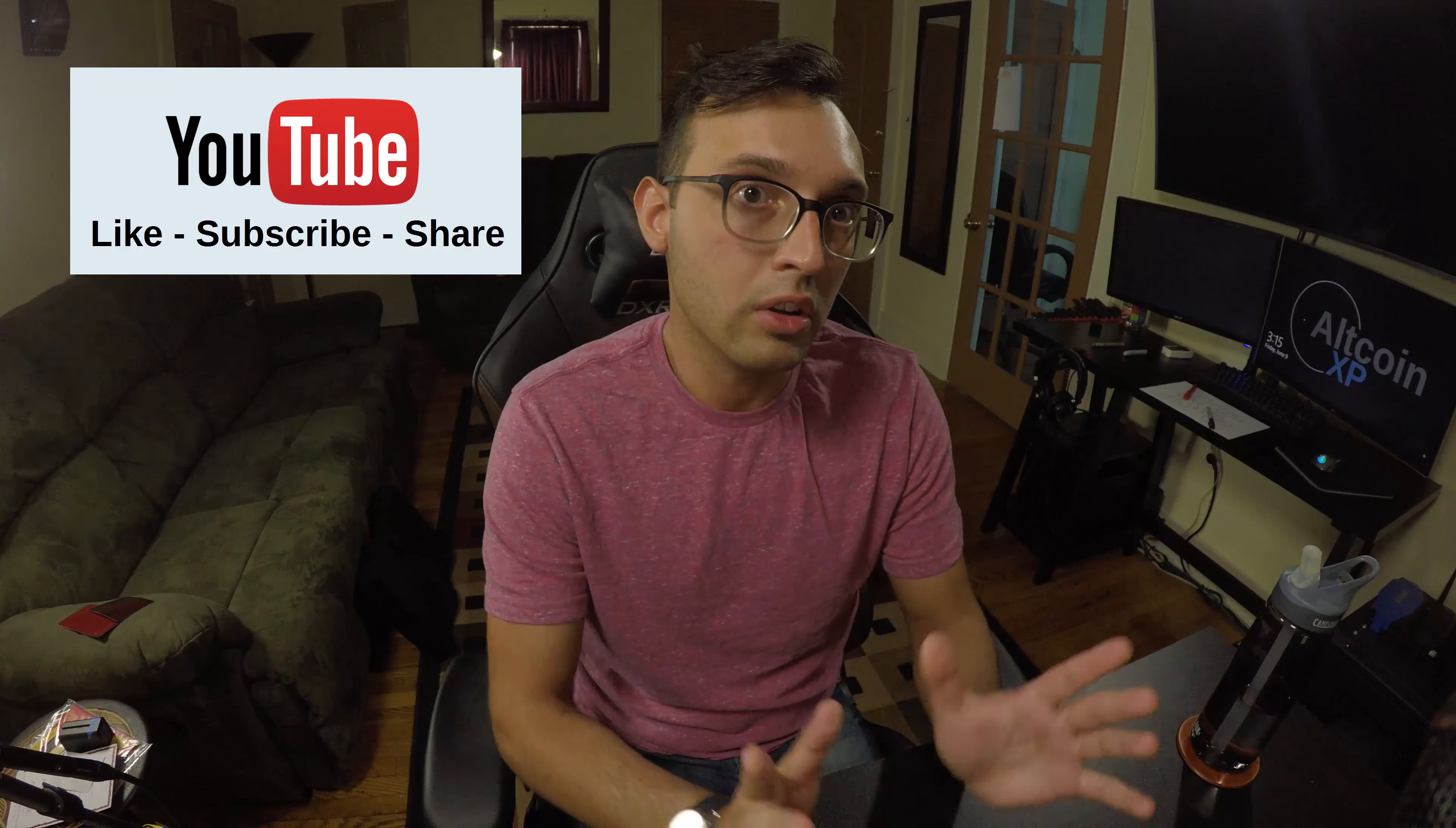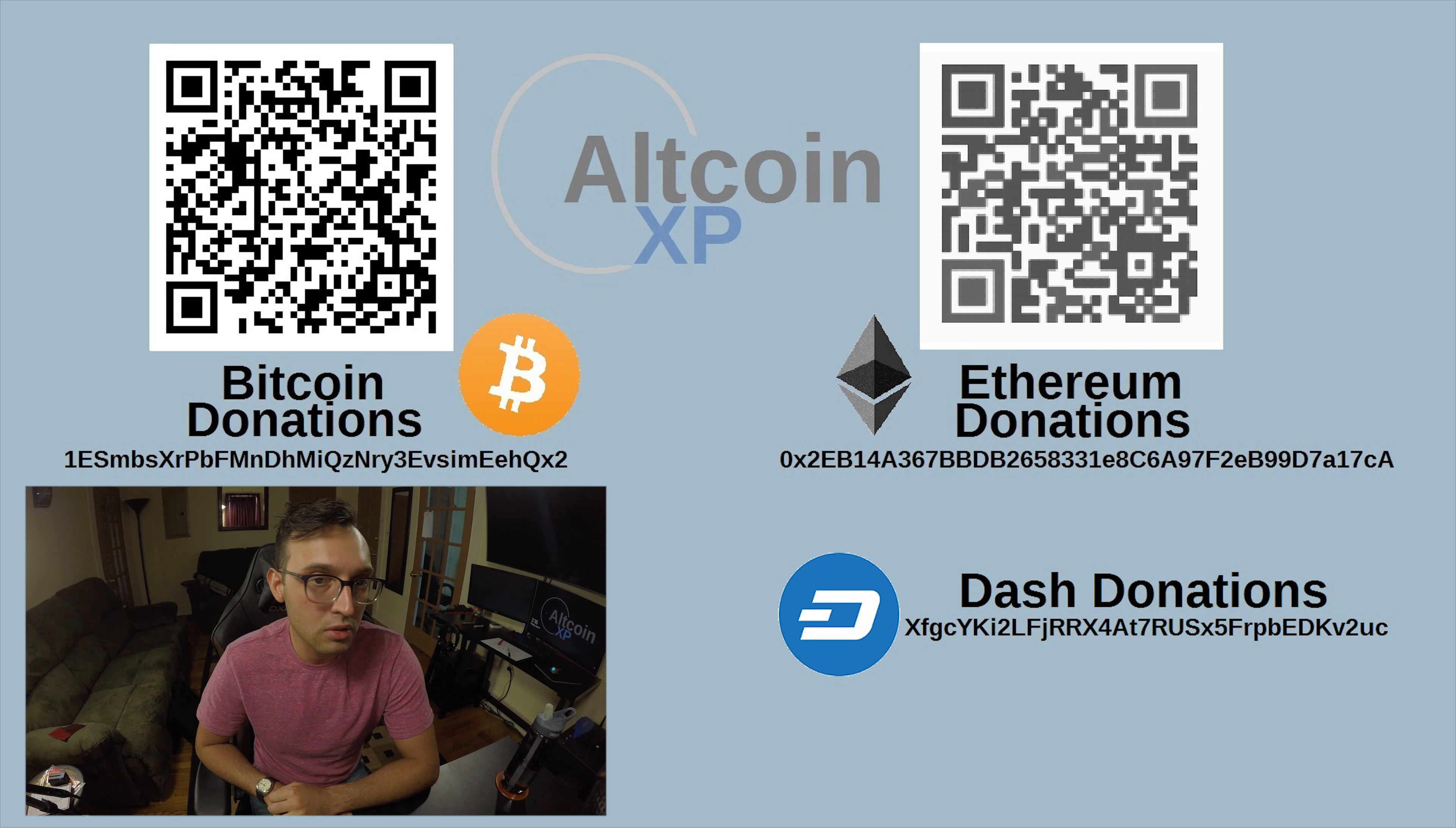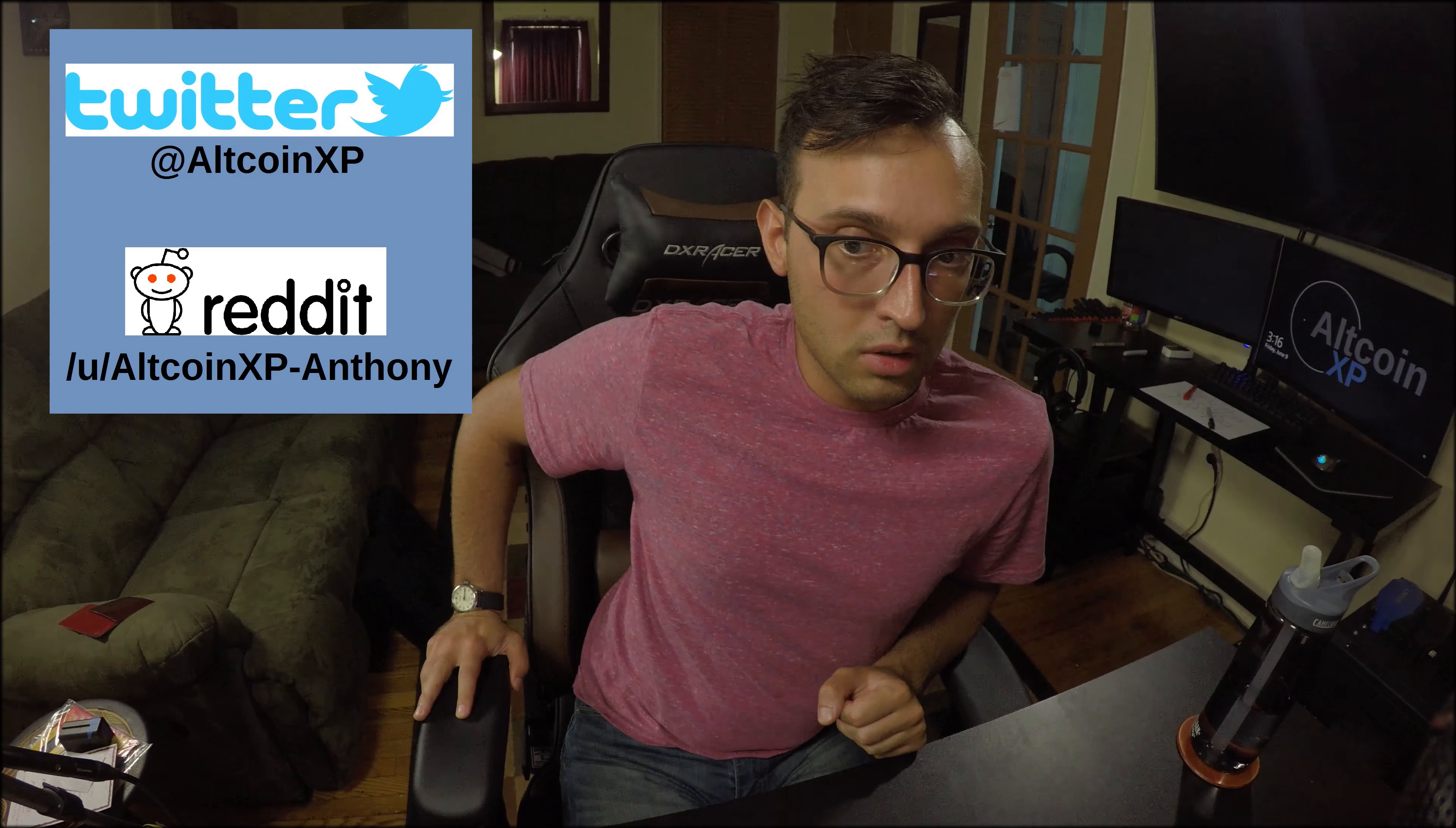In the future I will make a video finishing up everything with MyEtherWallet. So that's the end of this video. If you like this video please like, subscribe, and comment and share this video. You can donate Bitcoin, Ethereum or Dash to the addresses on screen and in the video description. Follow me on Twitter and I think that's it. Thank you guys, bye.